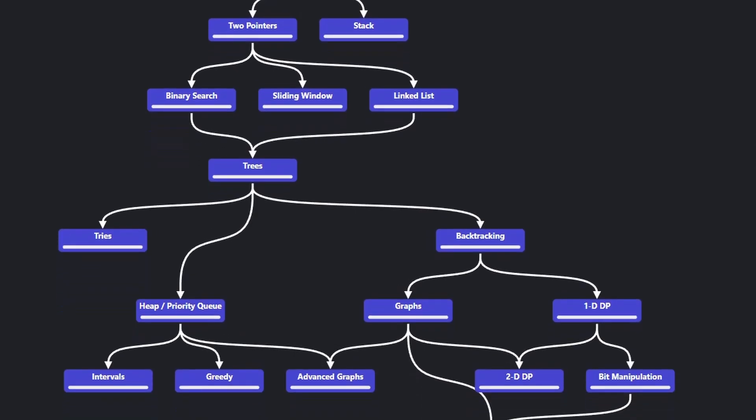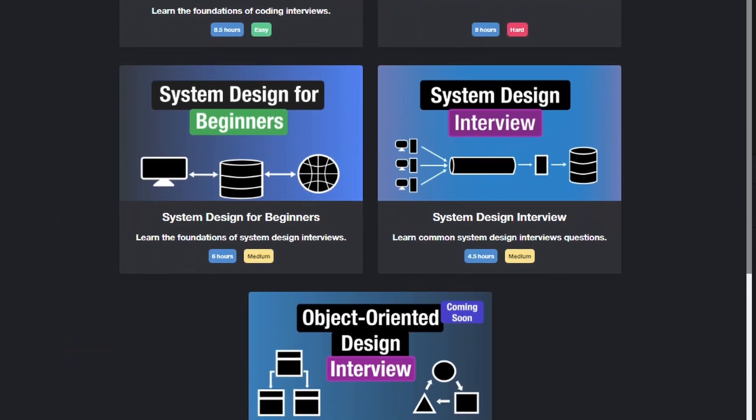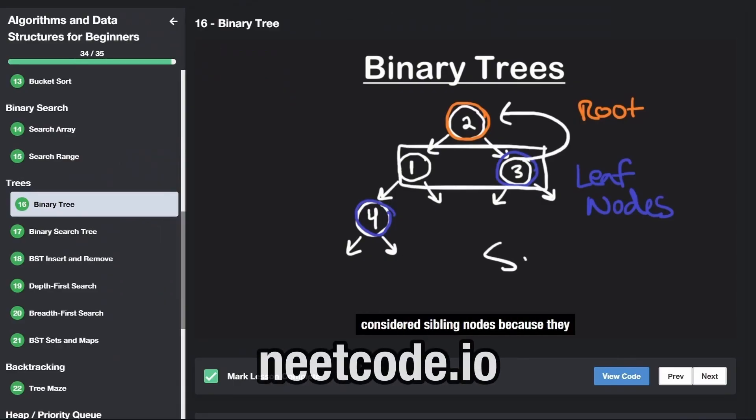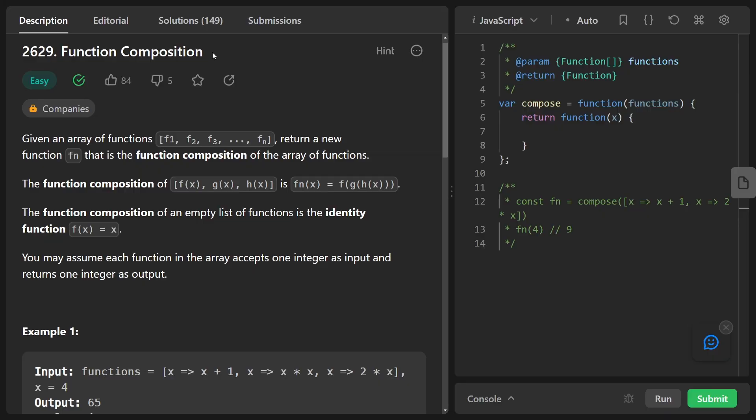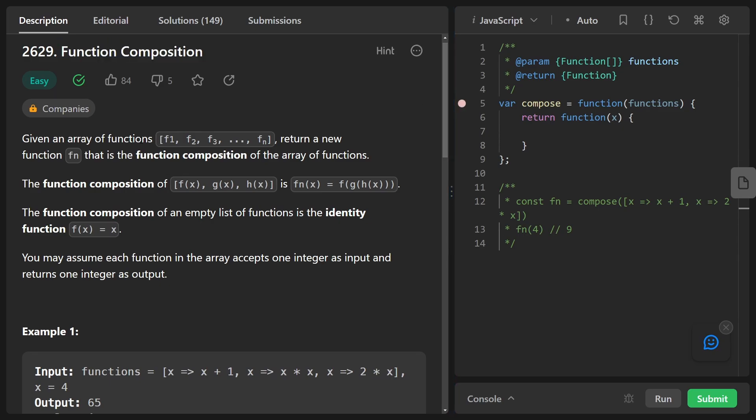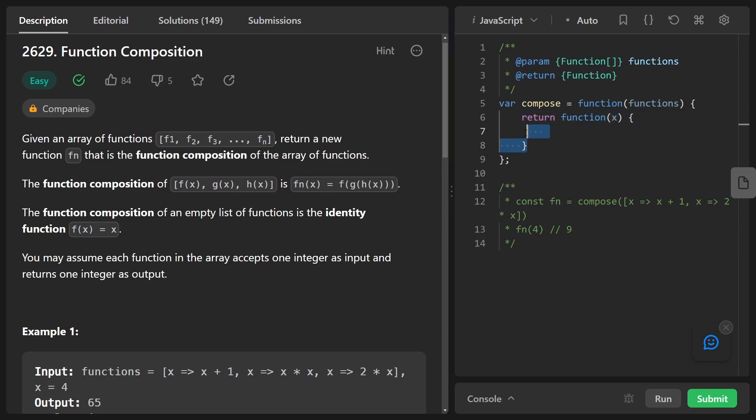Hey everyone, welcome back and let's write some more neat code today. So today let's solve the problem Function Composition, day seven of the JavaScript challenge. We're given an array of functions and we want to return a new function that's already defined for us over here on the right, but we just need to add the implementation of this function.